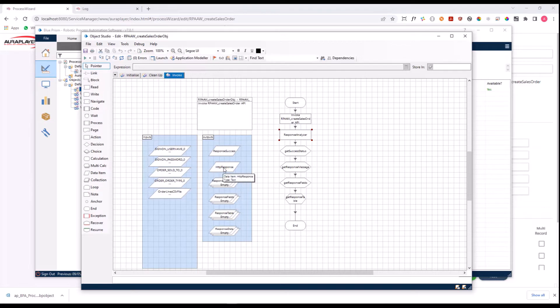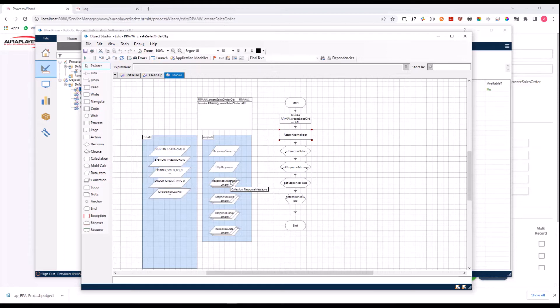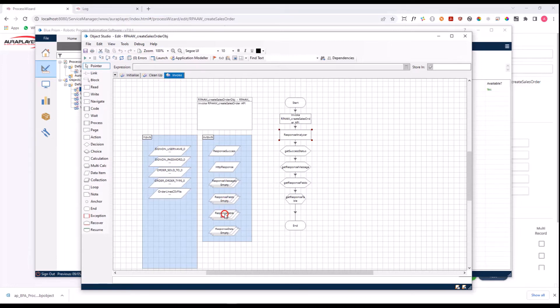We return here all the JSON as text, the whole JSON, but we also analyze it and turn it into Blue Prism collections that will be easy to access. We have here the fields that are returned, the table, and the messages that came back from Oracle. So this is what was created for the Blue Prism user automatically.